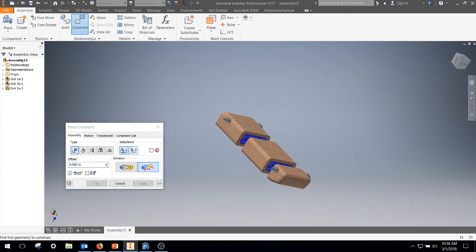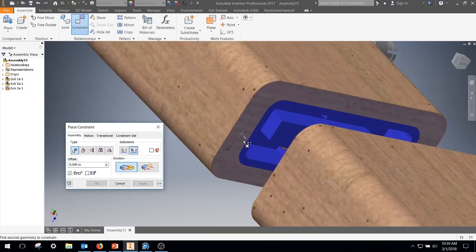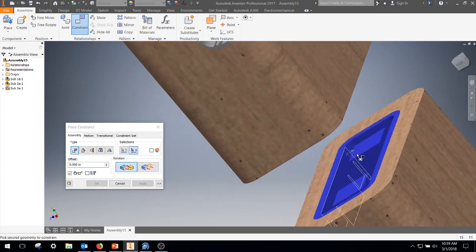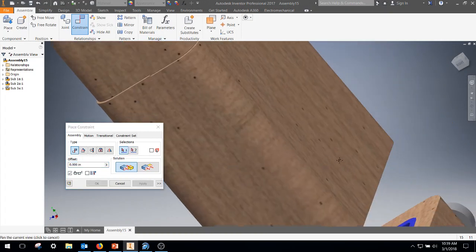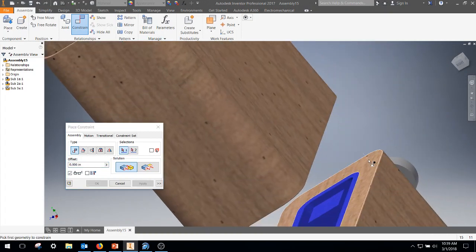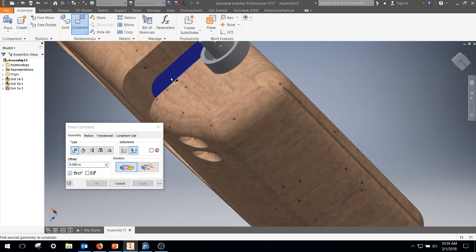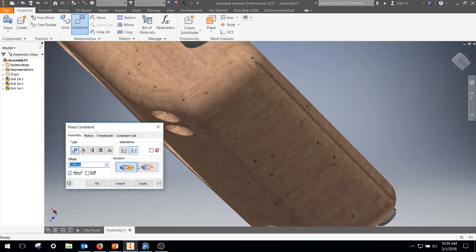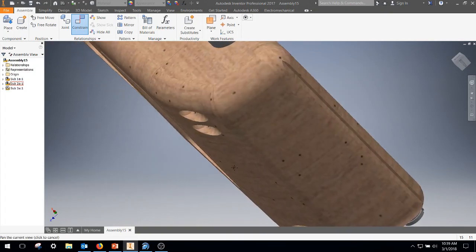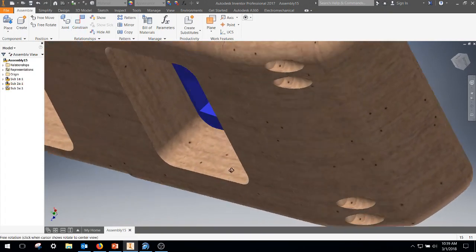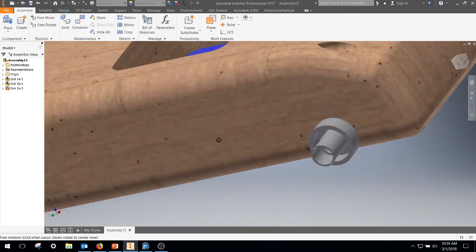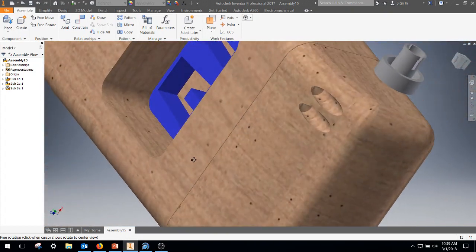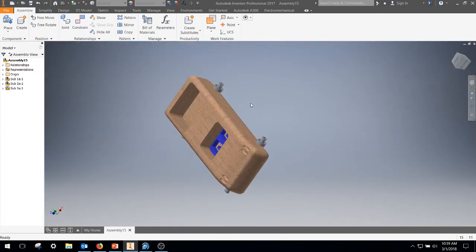Now I'm going to go ahead and do a mate in between. So I change it from flush to mate. Grab that surface, this surface, apply. Grab that surface and this surface, apply. Once again, not perfect without the connectors, but every time I've messed with it, they have failed in terms of my constraining it with the connectors.